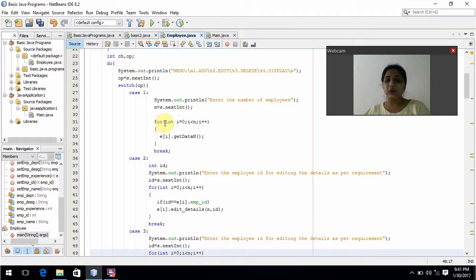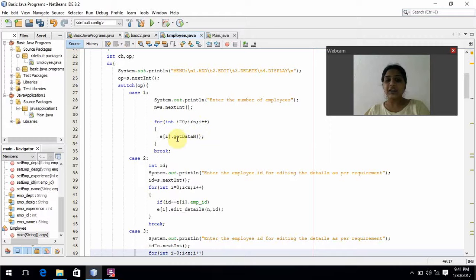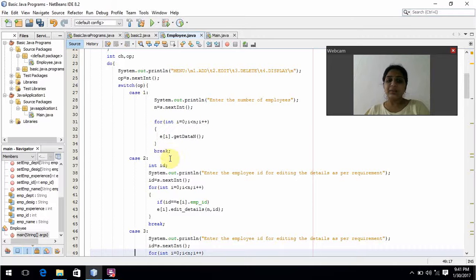Coming to the for loop: i equals 0 is initialization, i less than n is the test condition, and i++ is the increment. Here, getData is called in the class and the number of employees are stored in the employee array. Here it will break.